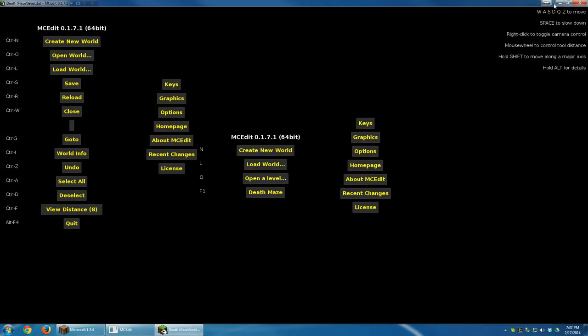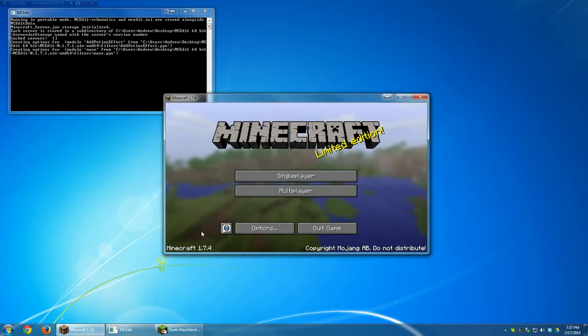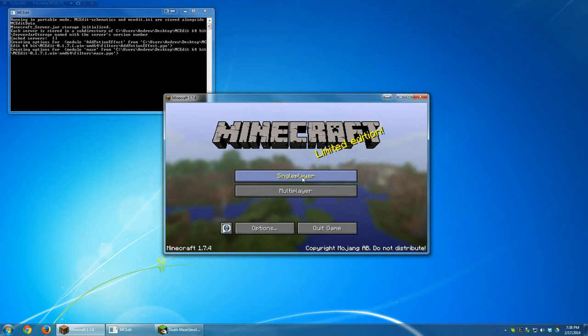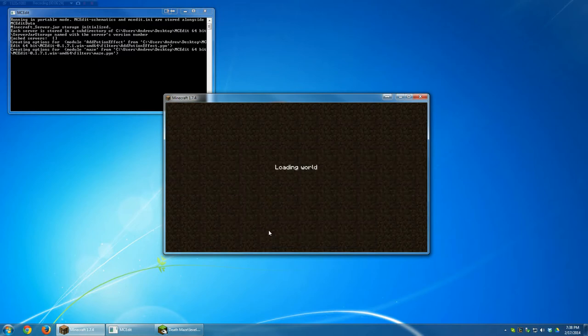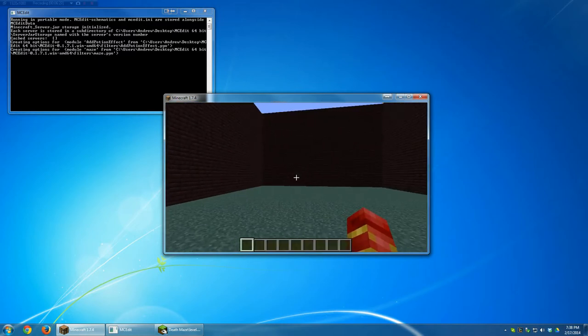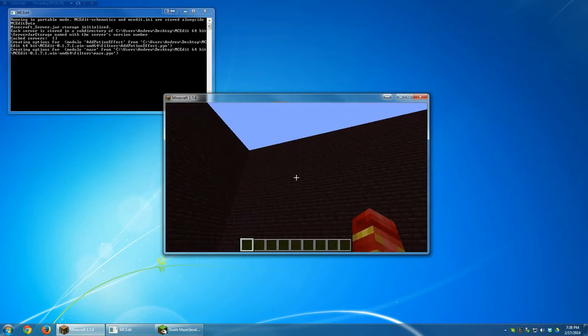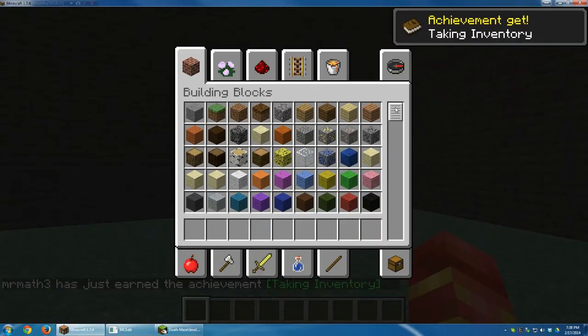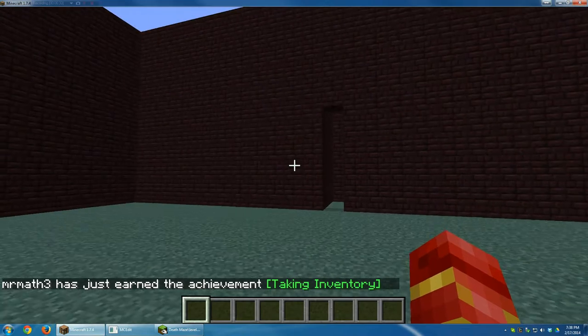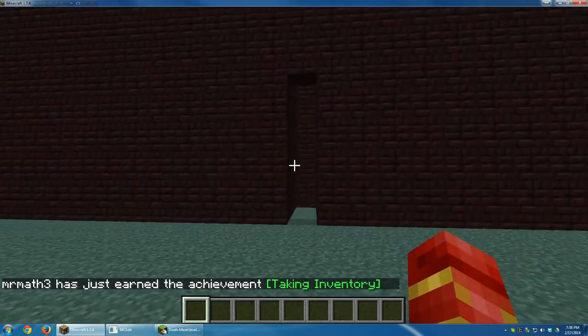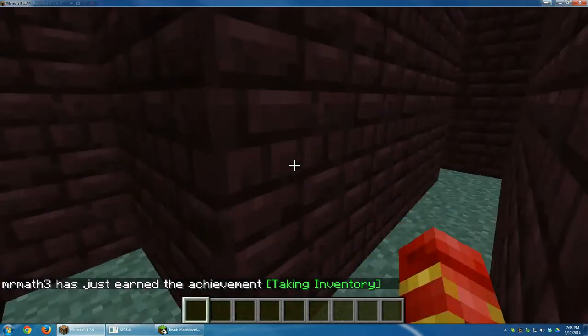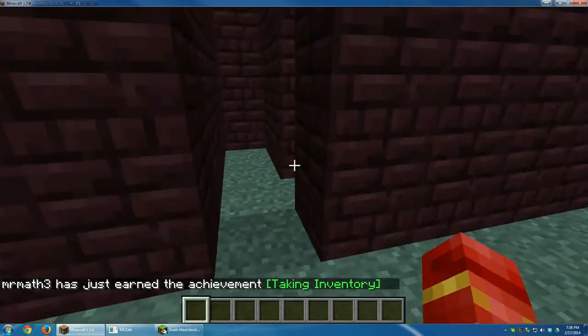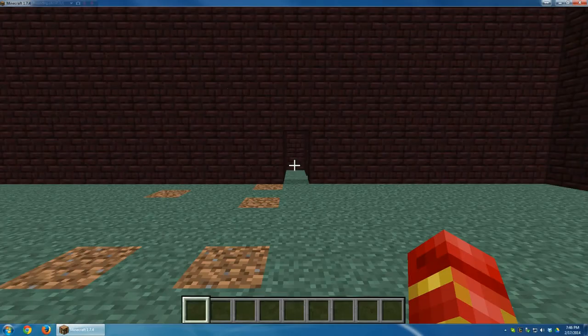Alright, so I'm going to go ahead and minimize this and open up Minecraft. It is very important that you get out of MCEdit, otherwise you'll be playing on a world that's trying to be edited and it will corrupt your file. I'm going to click on Single Player, Death Maze, Play Selected World. Alright, so indeed I have been placed in these four walls. I'm actually going to maximize this so it's easier to see. And I'm forced into completing this maze up here. And then I can go in there if I want to. But I don't want to right now.